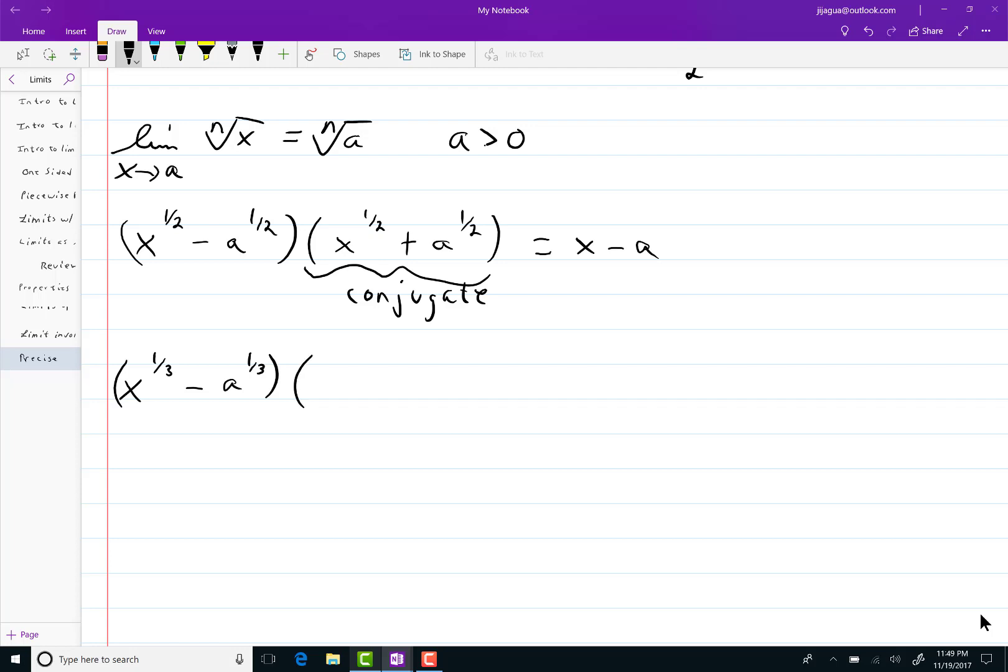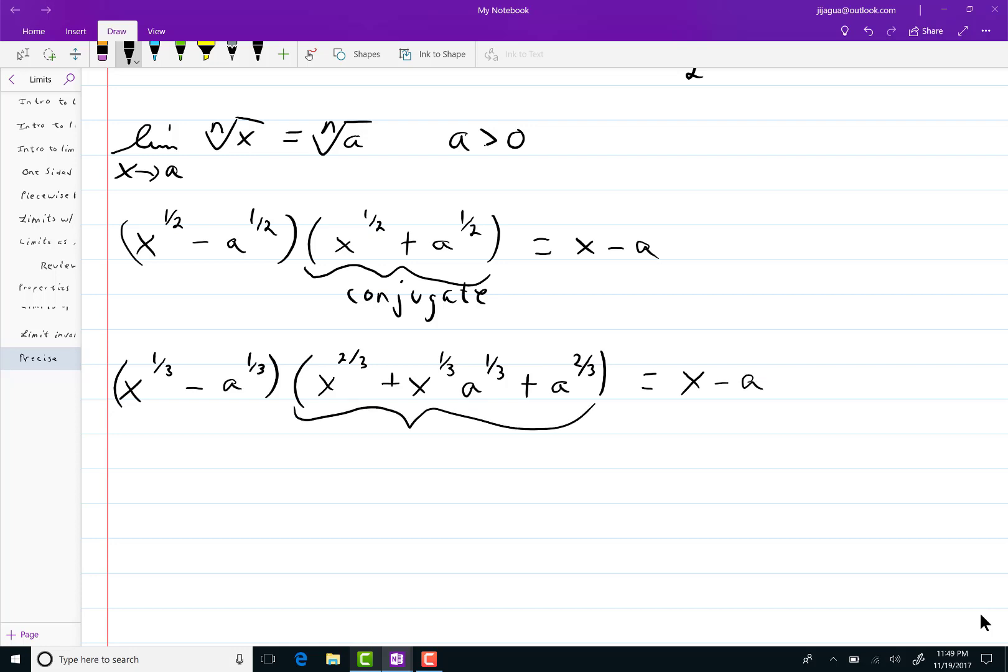You have x to the two-thirds plus x to the one-third times a to the one-third plus a to the two-thirds. That equals x minus a. So this time you see the conjugate is a lot more complicated.